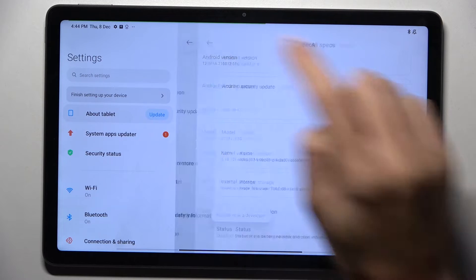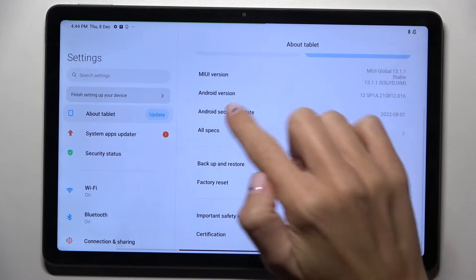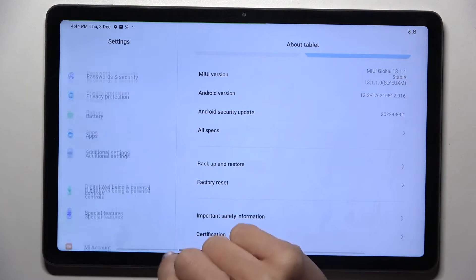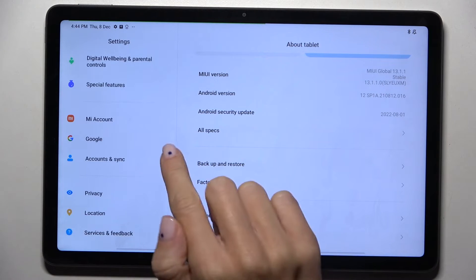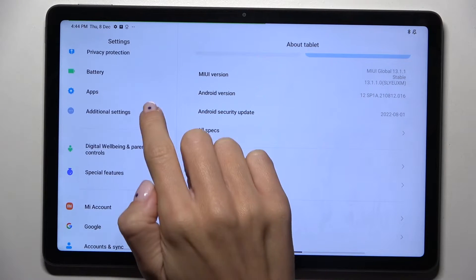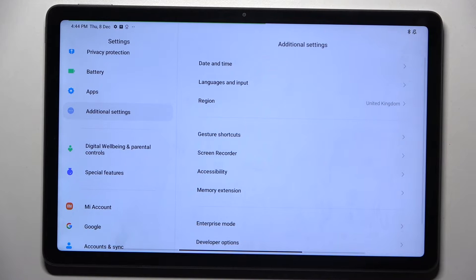Let's go back now and open Additional Settings right here.